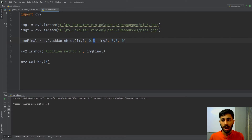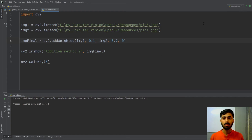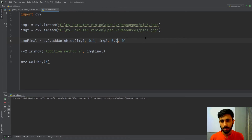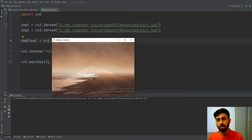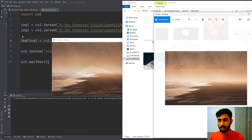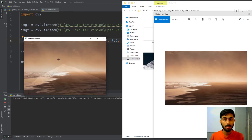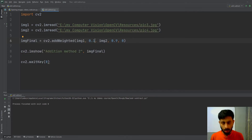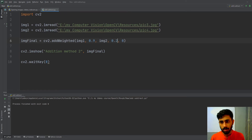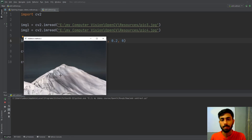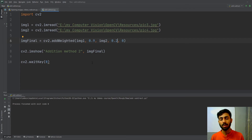By changing the weightage, you can control how much each image influences the result. If you give less weightage to image one and more to image two (the ocean), the final image looks more like the ocean. Conversely, increasing the weightage of image one (the mountain) and decreasing image two's weightage makes the final image look more like the mountain.